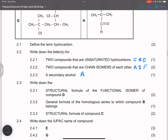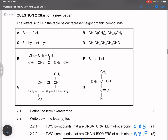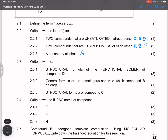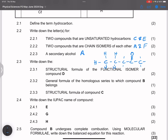Write down the structural formula of the functional isomer of compound D. Compound D is an aldehyde, and aldehydes are functional isomers of ketones. So we need a ketone with five carbons — the double bond oxygen can be on carbon number two or three (any carbon except the terminal one). The structural formula shows five carbons with a double bond O not at the end — nothing wrong if you put the double bond O at carbon number three, it would still be a ketone.